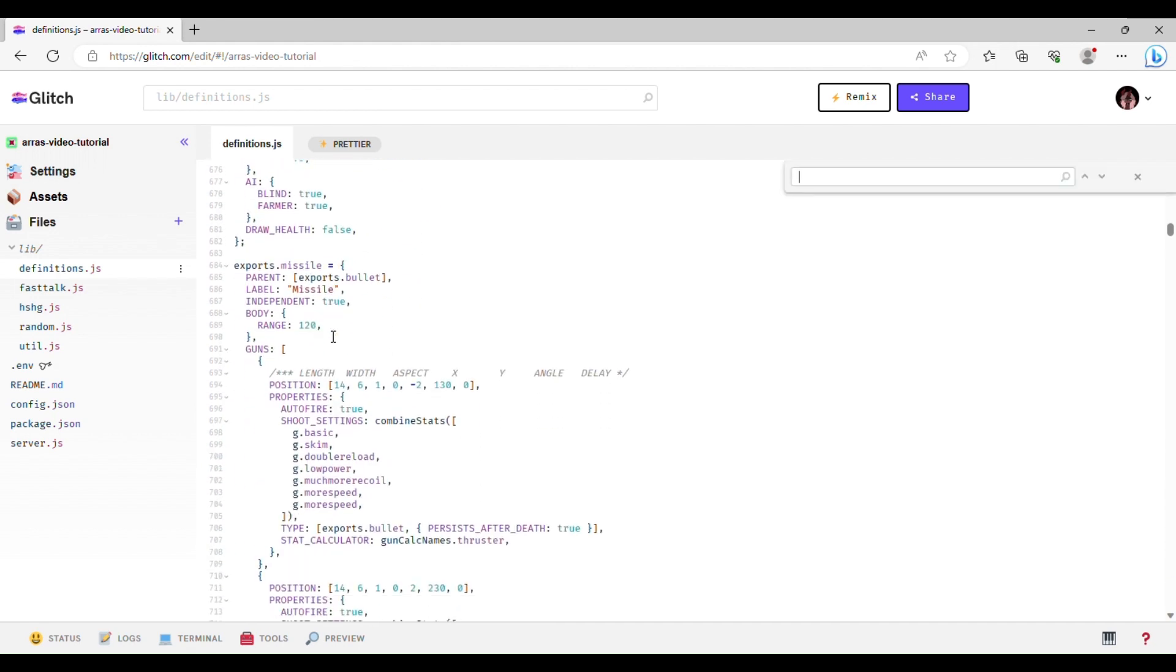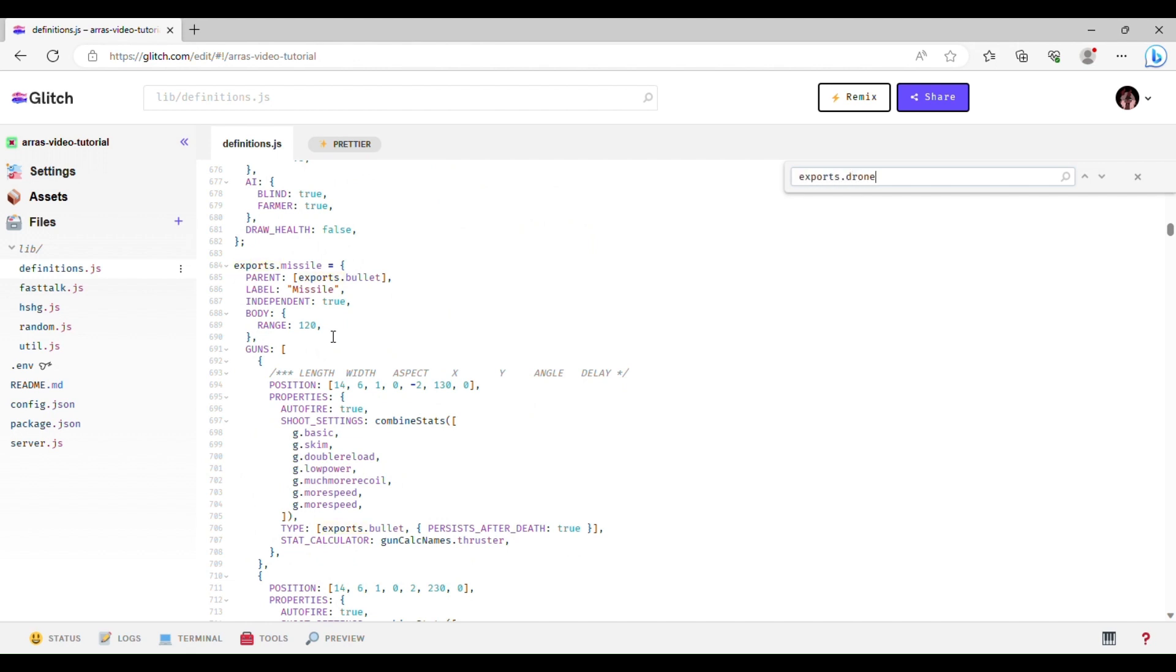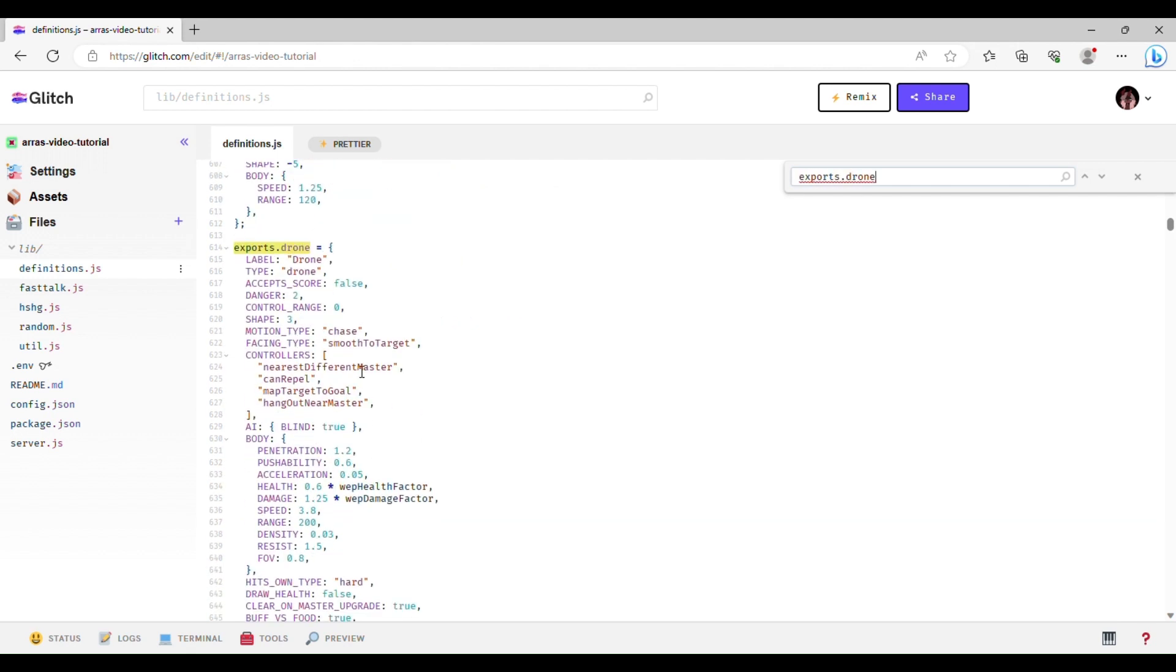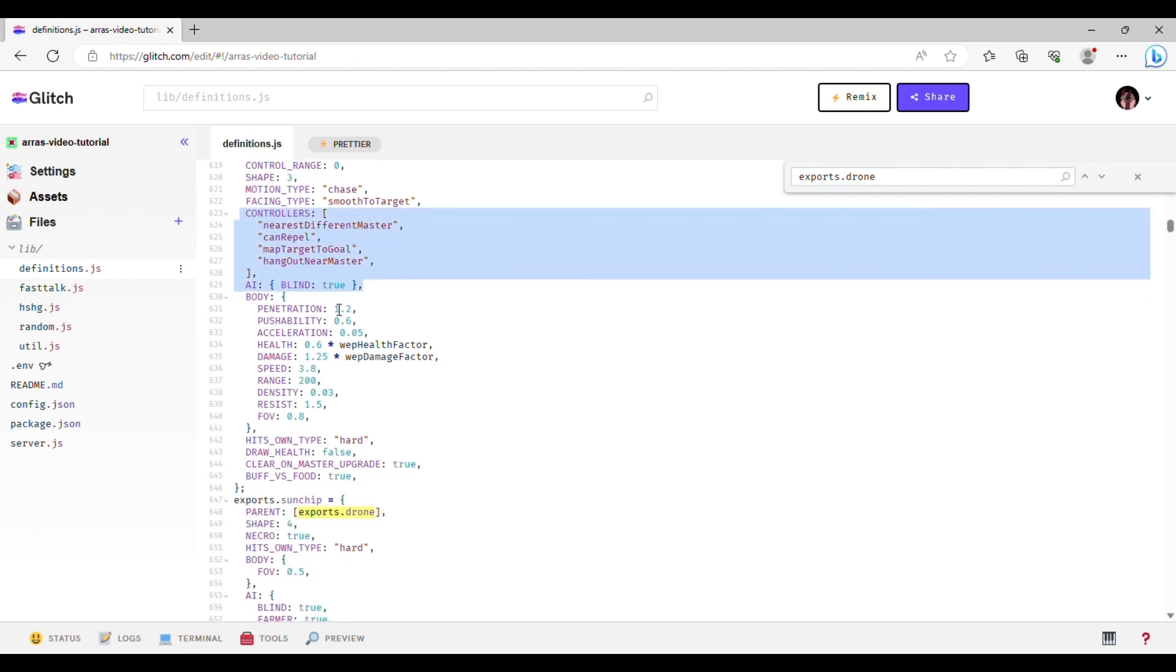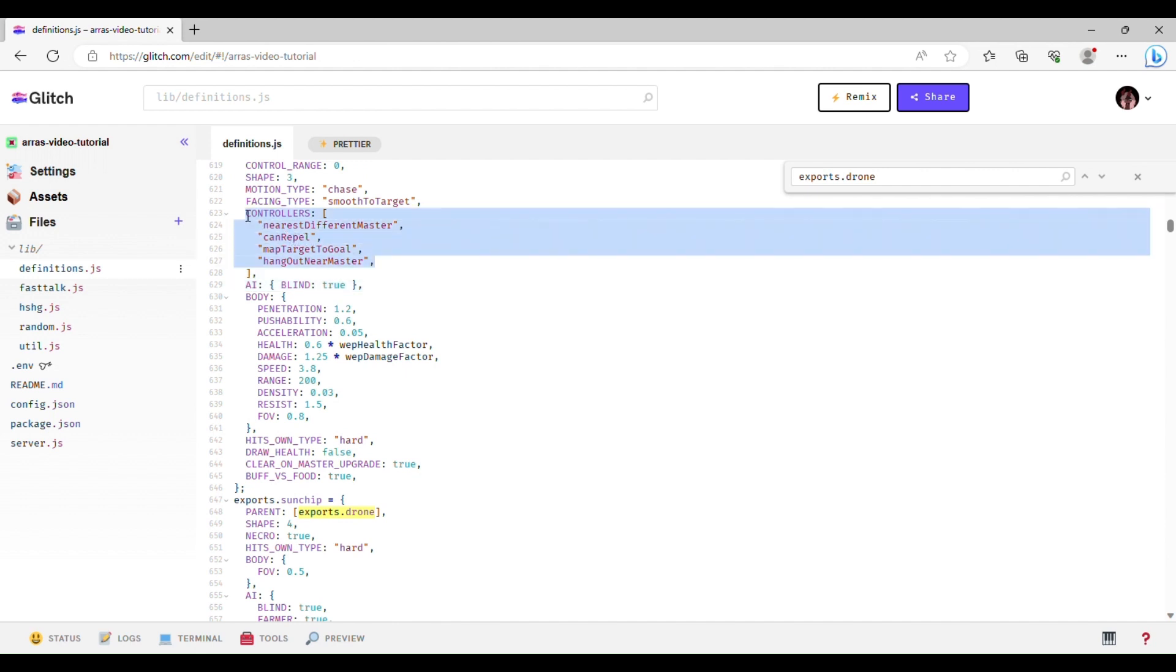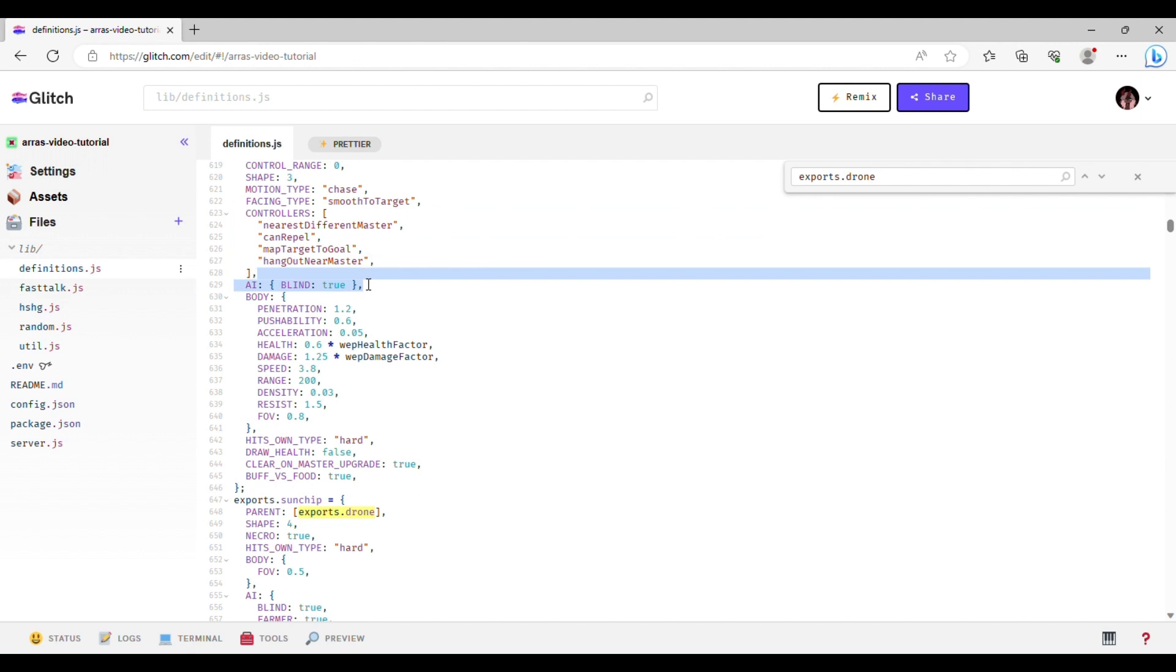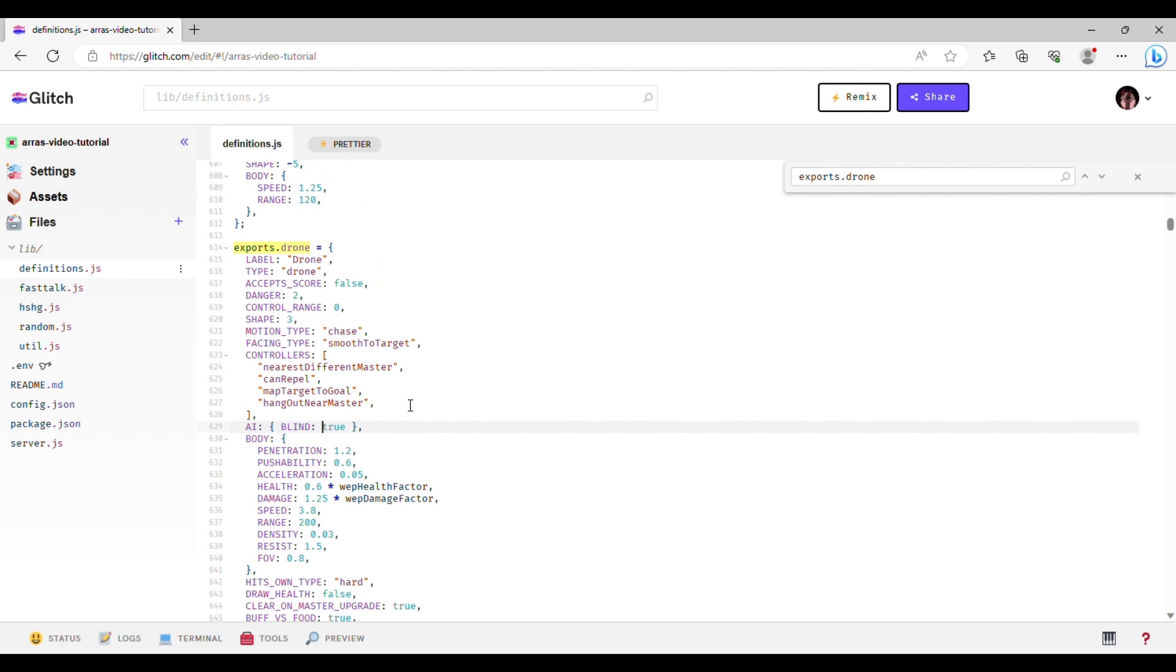So things like drones usually have these, you see they have four controllers, just the standard drones have these four controllers plus a little thing for AI that I honestly don't know what blind does, because you'd think that would just mean it doesn't target anything unless the player is controlling them, but no. So I'm not sure what the deal is there, but I'll explain each of the controllers you see here.